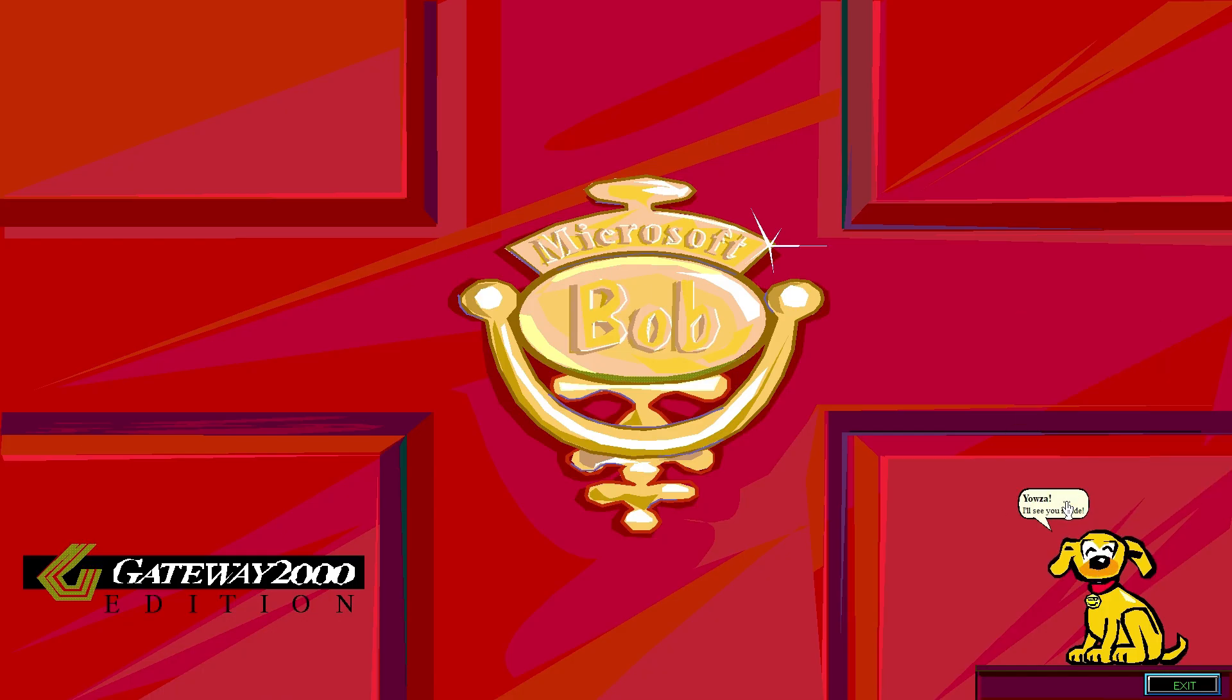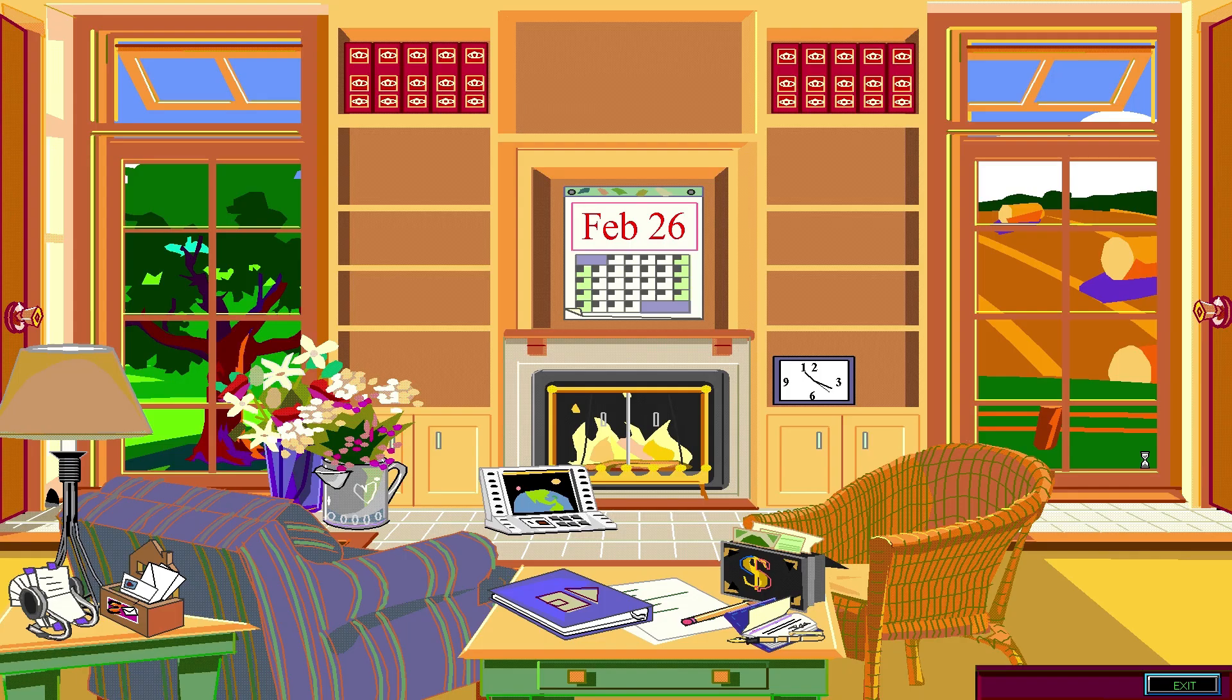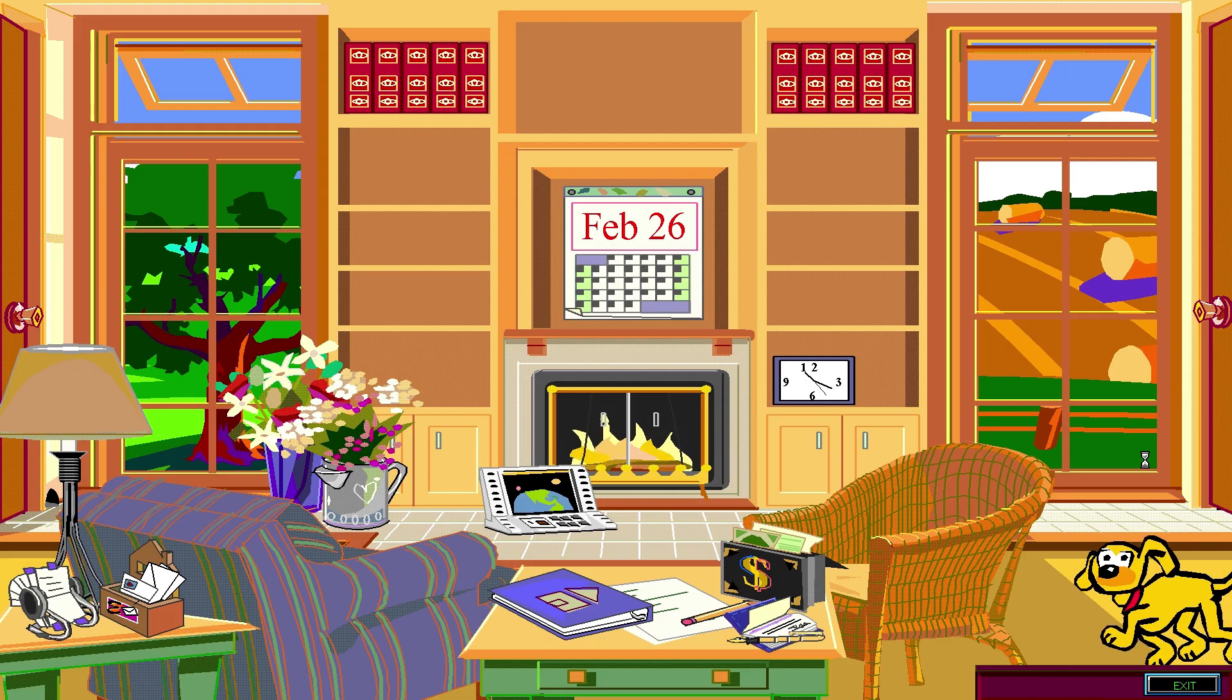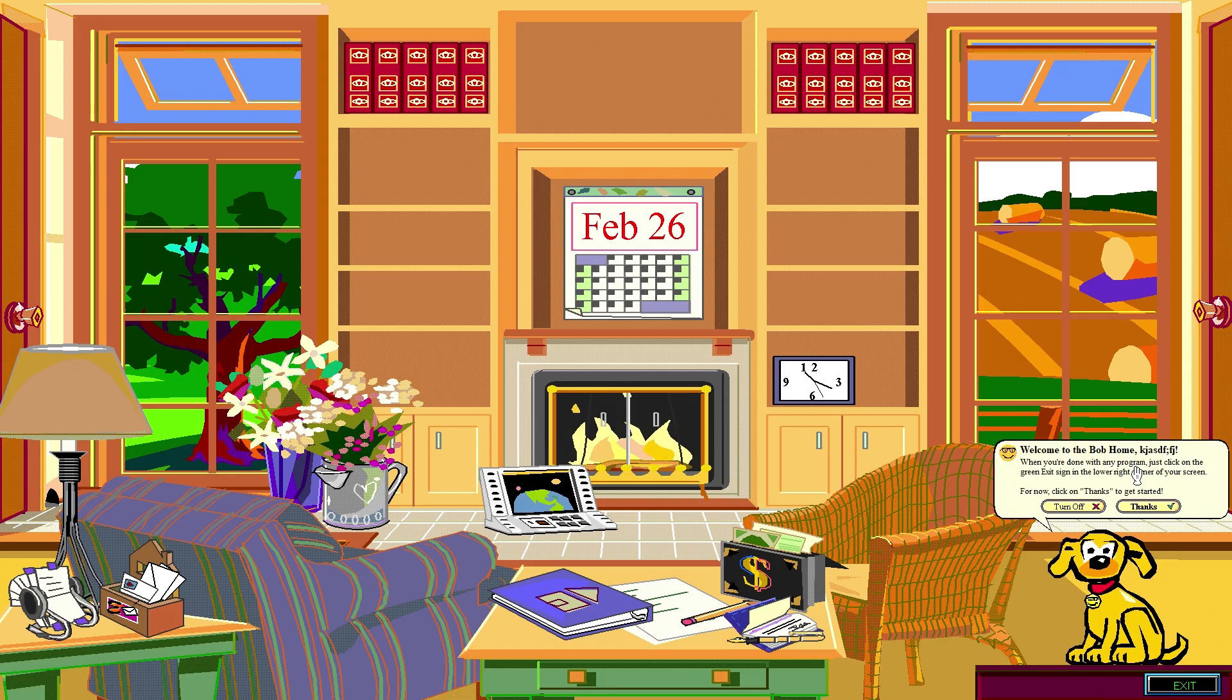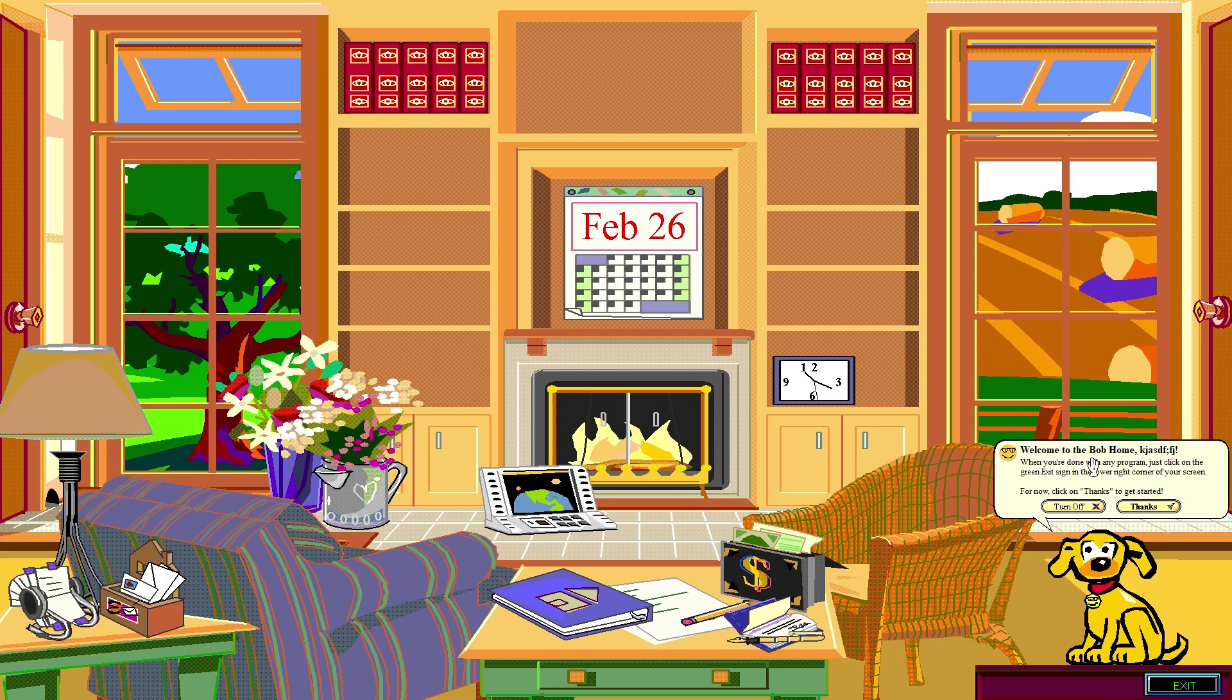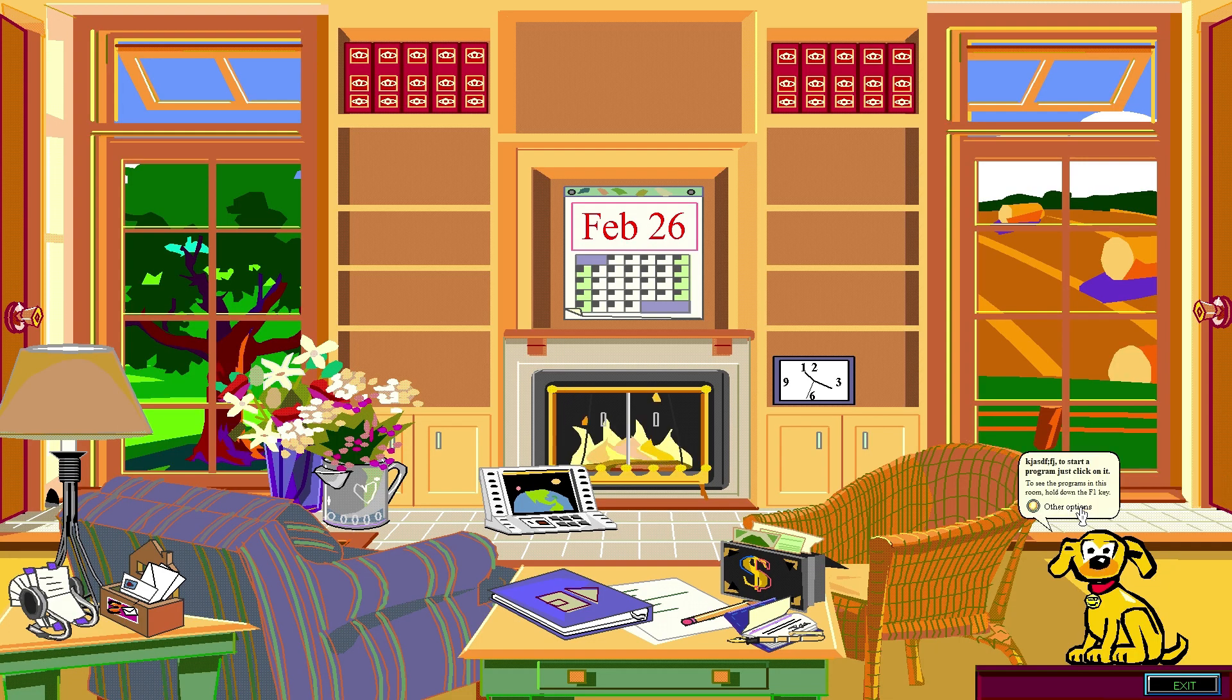Yes, I want to skip the tour. The tour is so long and takes forever. Well, here we are. I did not think we were going to be able to do this. Welcome to the Bob home, Kaja... F... F... F... Okay, I'm going to turn this off so that he stops bothering me.